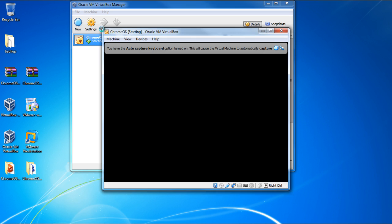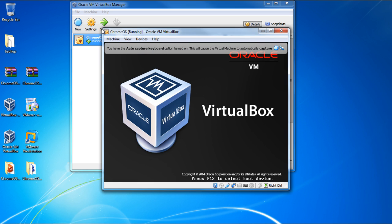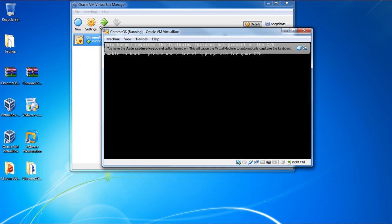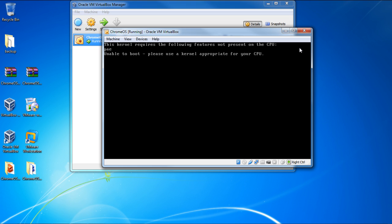Now let's hit the OK button and start the virtual machine. For some of you, the operating system will start from this point onwards. But for others, this error will be displayed on the screen here. The OS is not able to boot because of the PAE error, which stands for Physical Address Extension. And we would have to move back to the settings and enable this option.